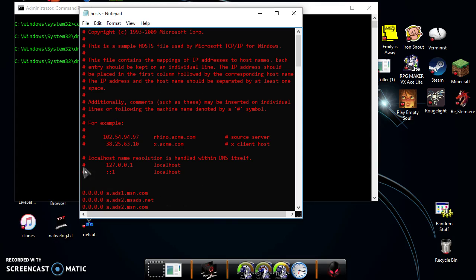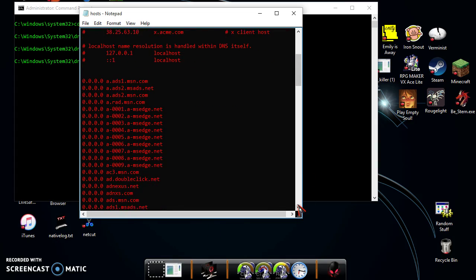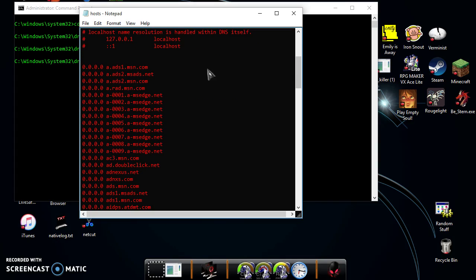But anyways, this is a TCP/IP connection list for your computer. So basically, as for an example, they have an example right there, but these were added by Spybot. These are domains and websites owned by Microsoft that track your computer ID.